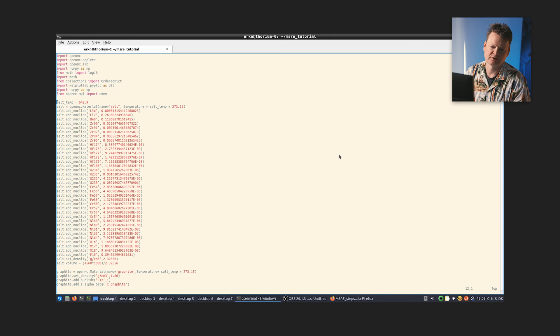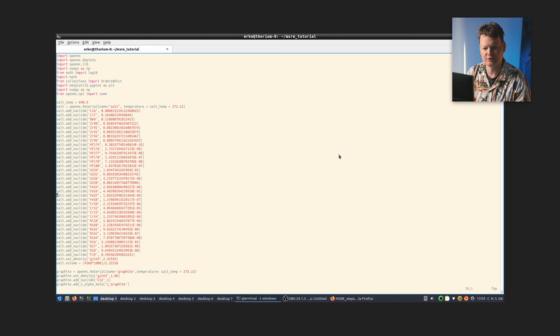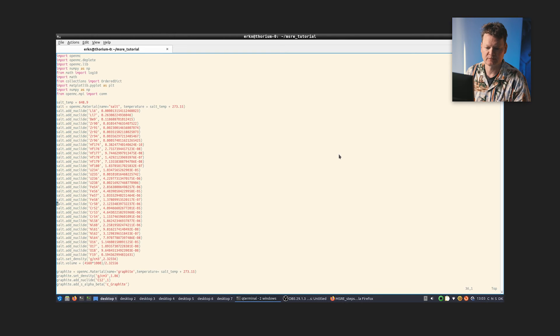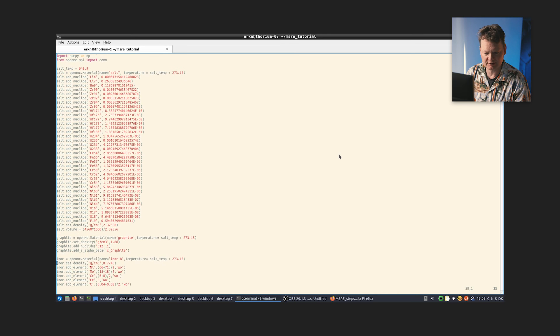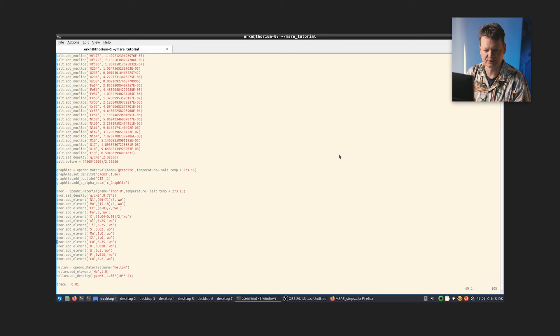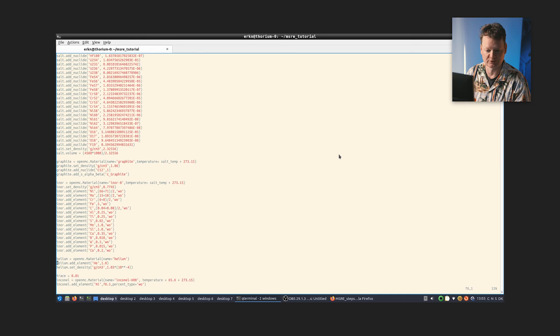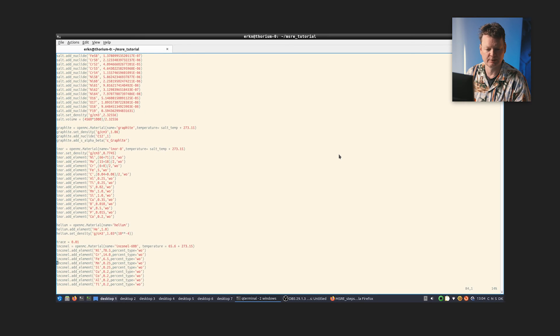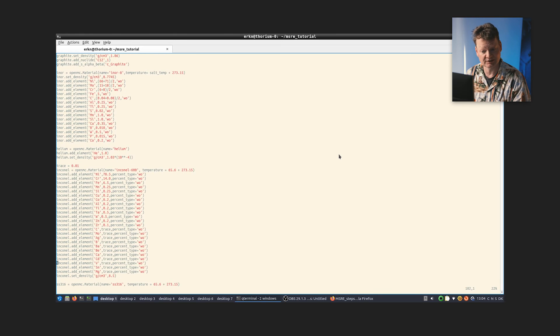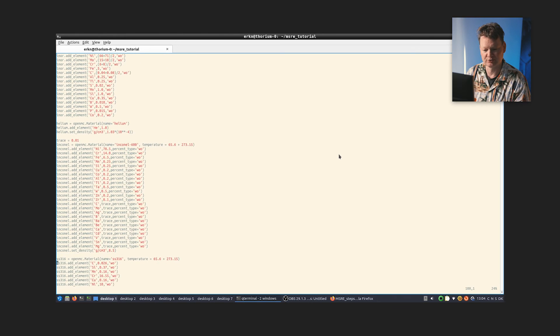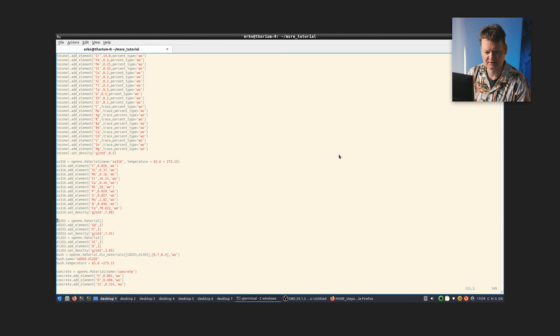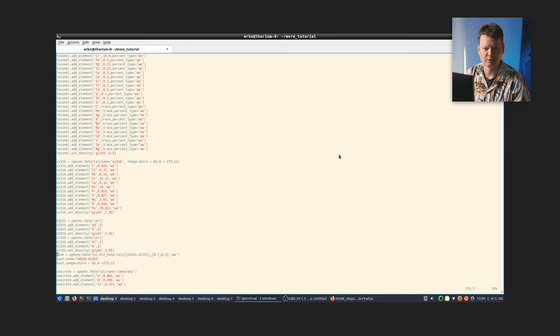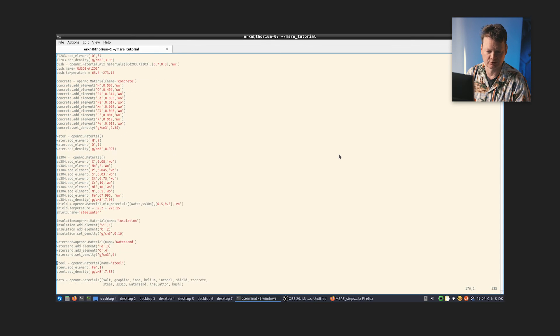And then the first section of it is simply material definitions. We define the salt. That's the fuel salt that was used in the MSRE, at least one incarnation of it. You can, for instance, notice there is some U235 here. All of the nuclides that we need are present here or defined here. So we also need some graphite, we need some Inor8, that's a nickel-based alloy which was used for some of the structure. We need helium, which was also used. We need some Inconel, that's again a structural alloy that's being used. Some stainless steel of a particular type. Here is something that's a bit interesting: that's the gadolinium oxide aluminium oxide mixture that was used in the poisoning elements in the control rods. And we get concrete and so on and so on. And in the end, we tell OpenMC to use all of these materials that we have defined.